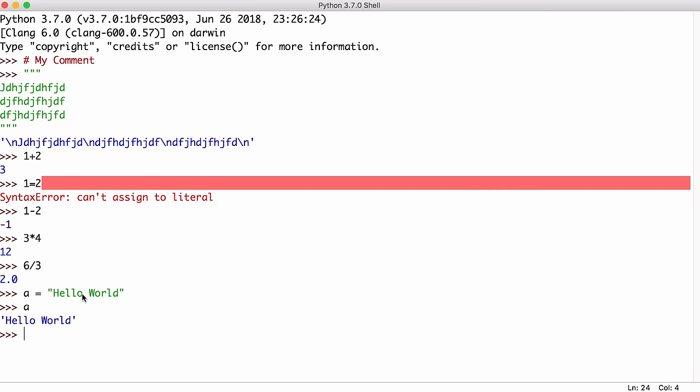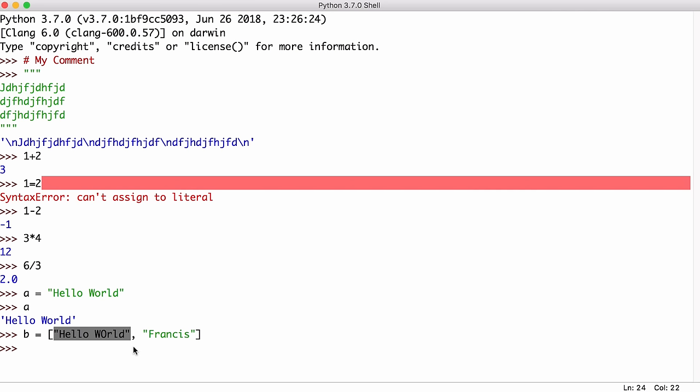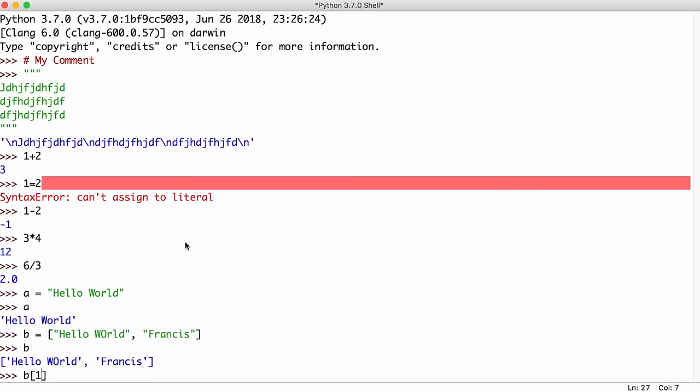We can also store multiple strings in a variable if we want using something called a list. So I could create a variable called b and say I want to store two strings this time. I store the word hello world and the word Francis. Hit enter and we've stored that in a list using two square brackets to say that we want to use a list and we tell it all the items we want to store separated by a comma. To get an item out of a list, we need to know its position in the list. So this is position zero and this is position one. So if I said b square brackets one, it'll print out the item in the list at position one.